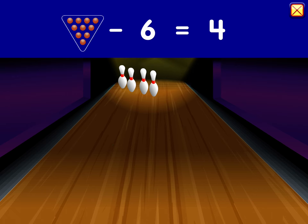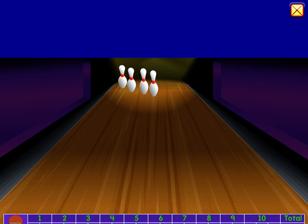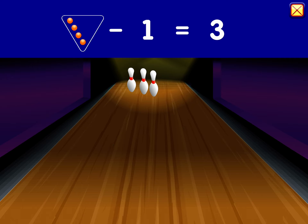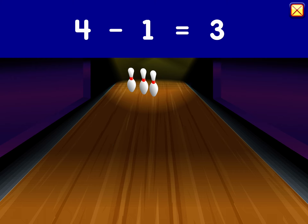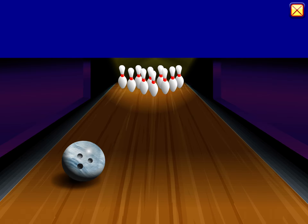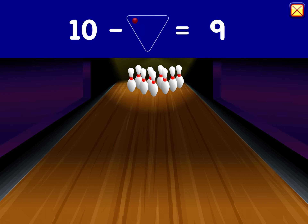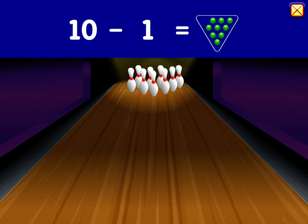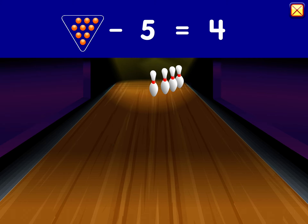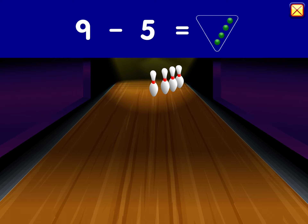Ten minus six equals four. Four minus one equals three. Ten minus one equals nine. Nine minus five equals four. Great job!